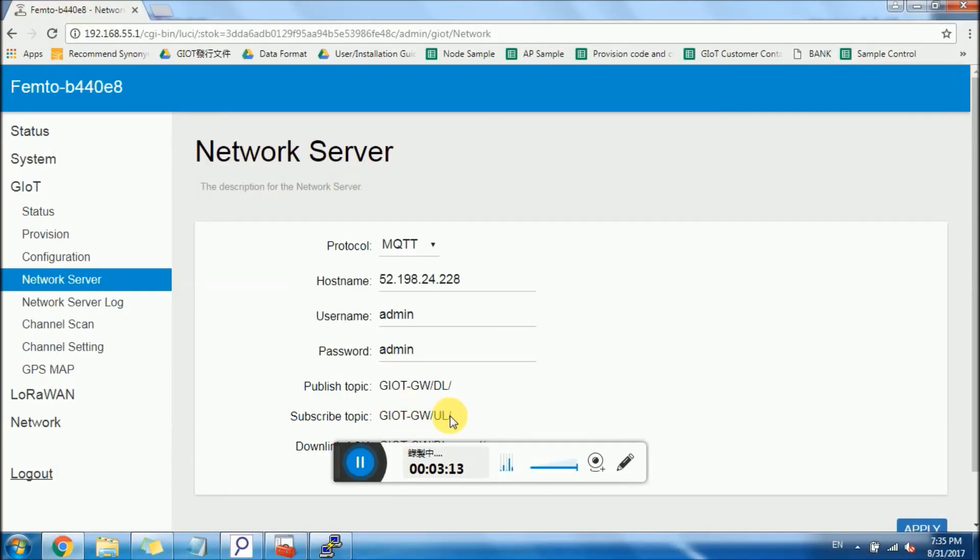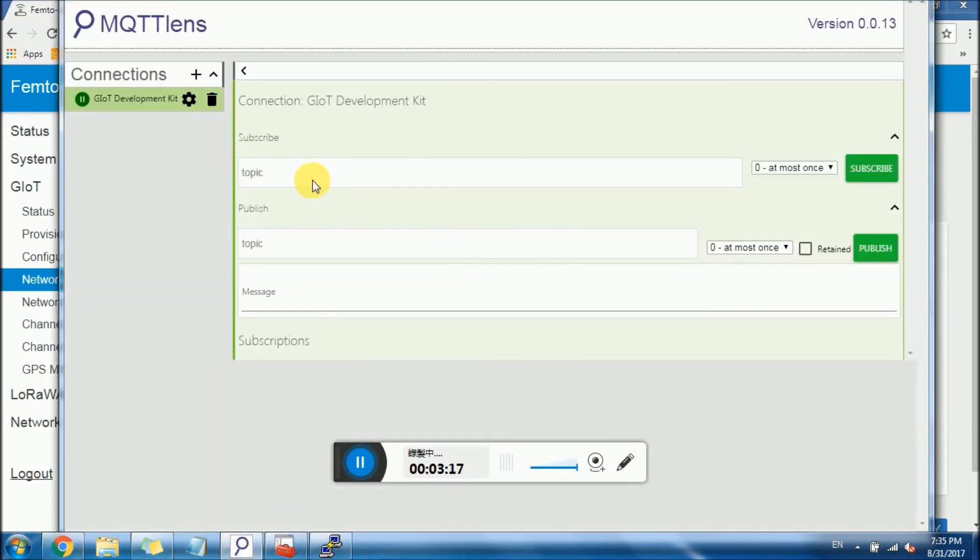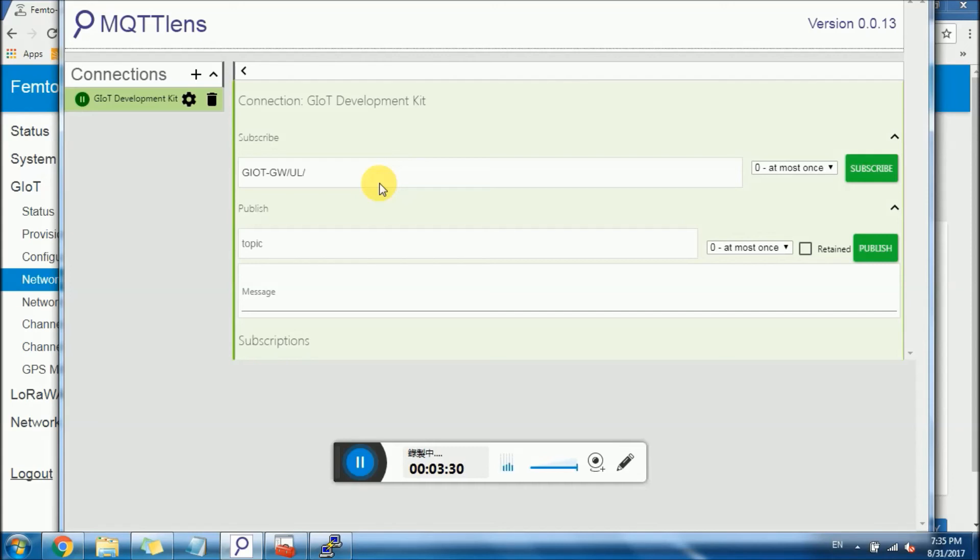Go to subscribe topic. Copy and paste. Then you need a MAC address, just starting with 1C497 for me. And you can find it from back of the FEMTO. 1C497BB00E8. Subscribe.